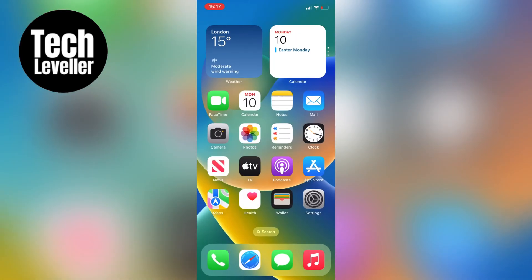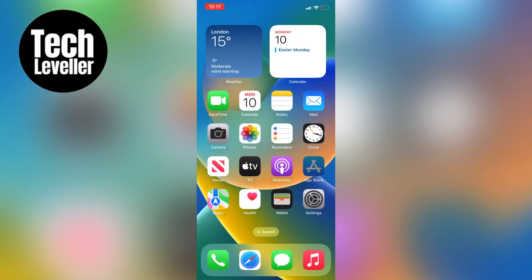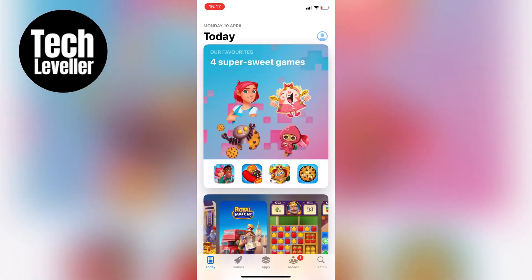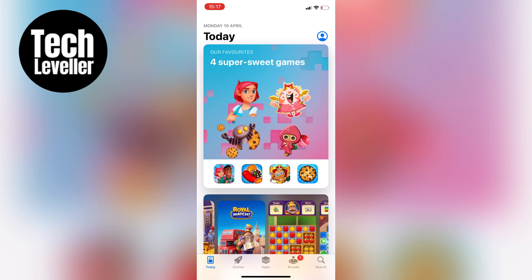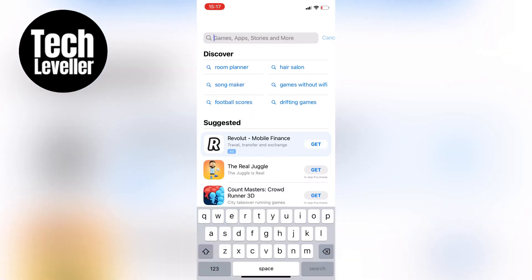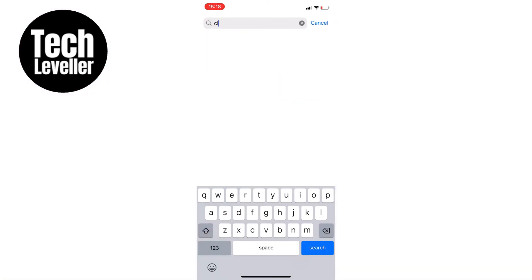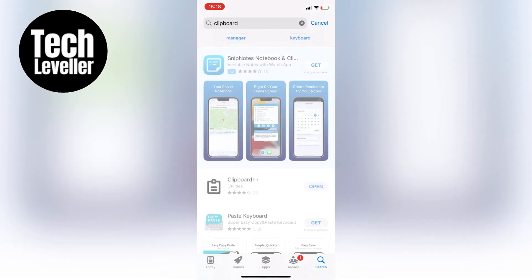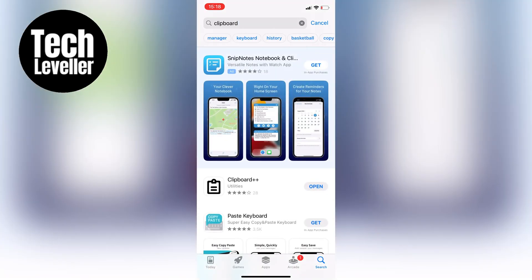But there is an app that can give you the entire history and it's called Clipboard++. So let's hop out of the notes app and open up the App Store. I'm going to search for clipboard and then search for Clipboard++.